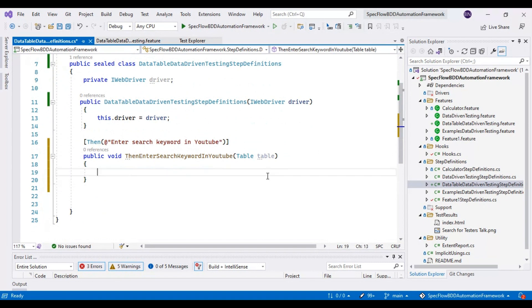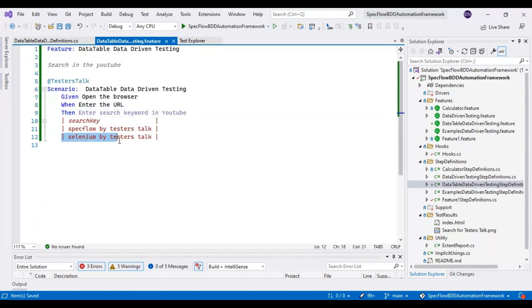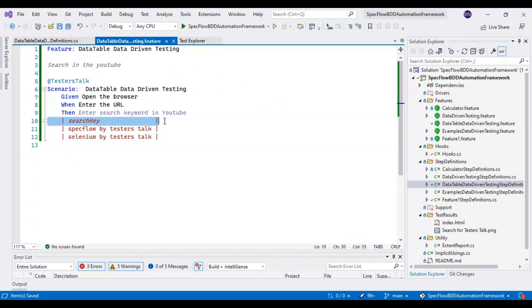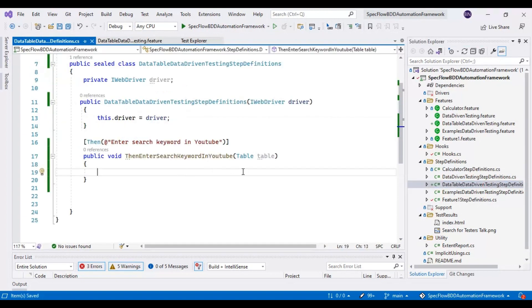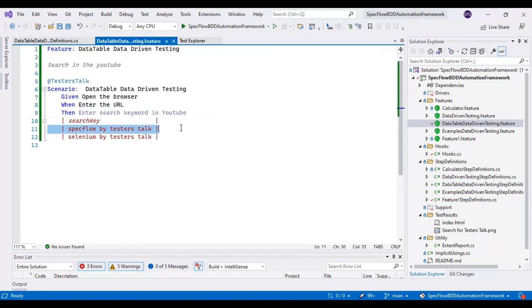You can add a number of test data sets. You can add n number of columns and n number of rows. I will show you how to read these particular sets of test data and how to perform data-driven testing using data tables. We will write the main logic which will read the test data one by one and pass it to this particular step.